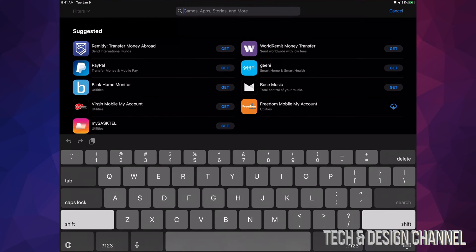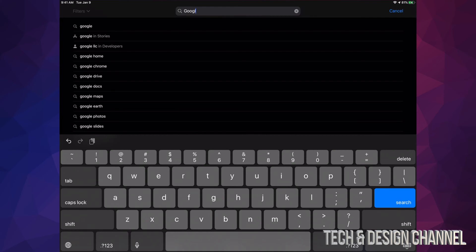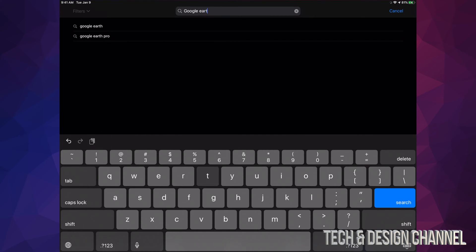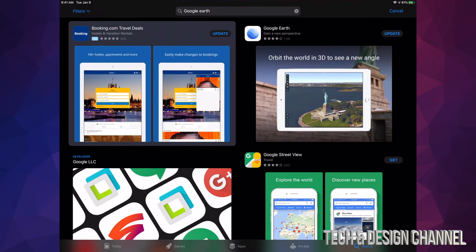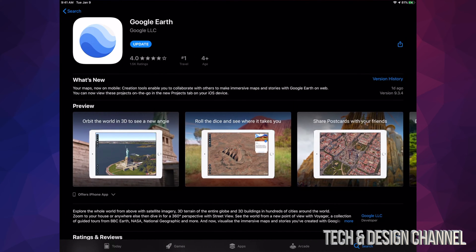For example, let's just hit Done for now and let's look for Google Earth. Let's say we want to update that one. Right here we can see Google Earth and we can see that it says Update, so I can go ahead and hit Update.